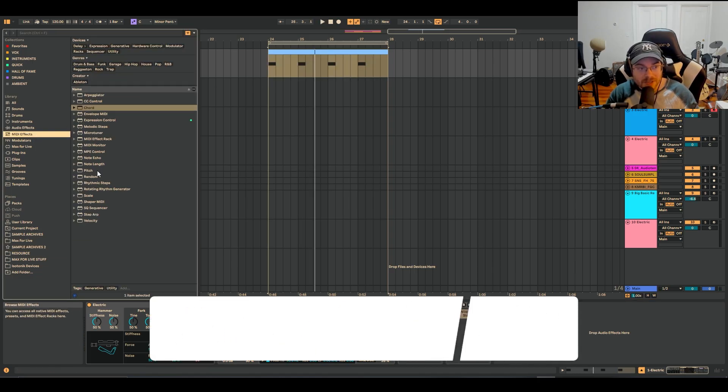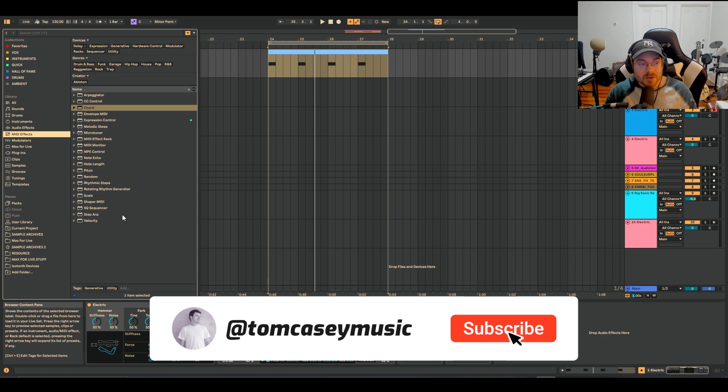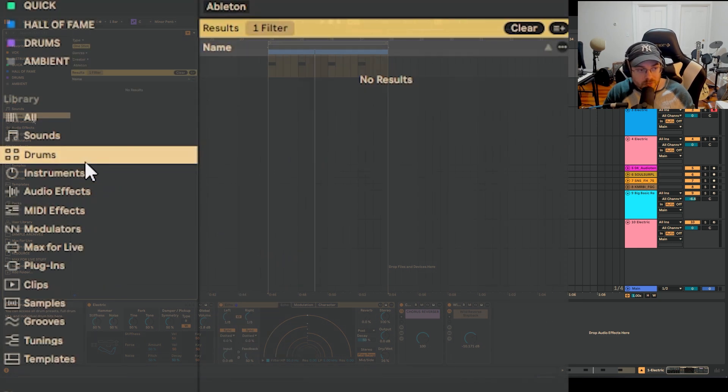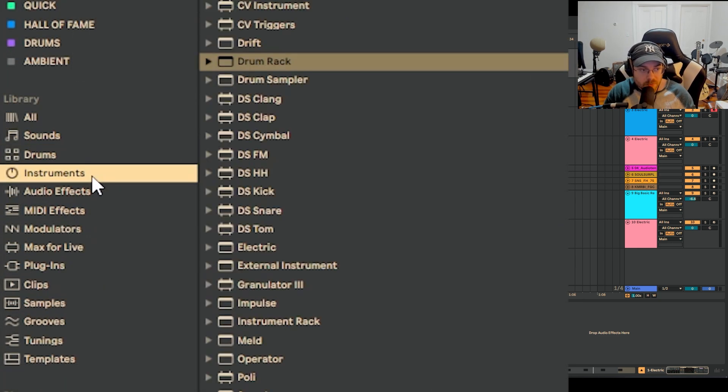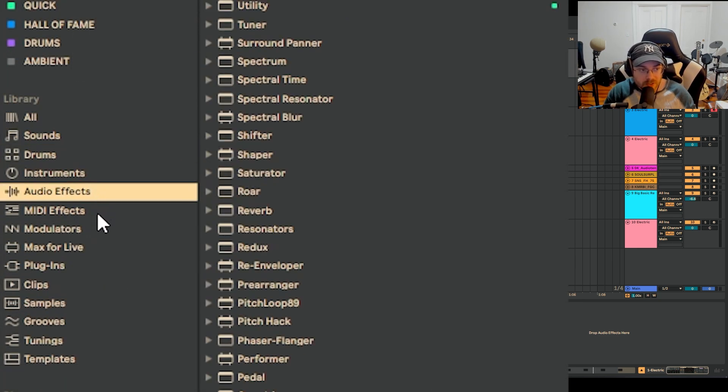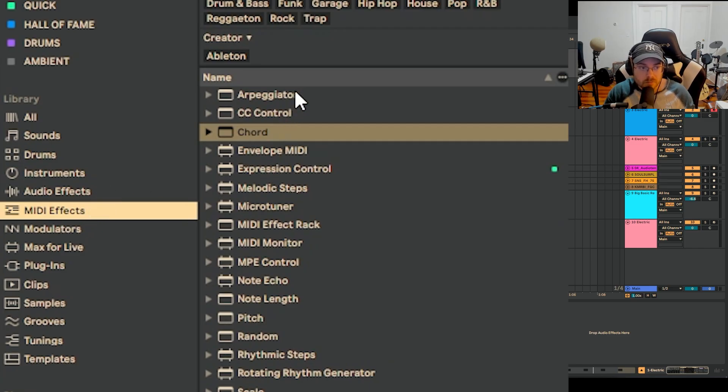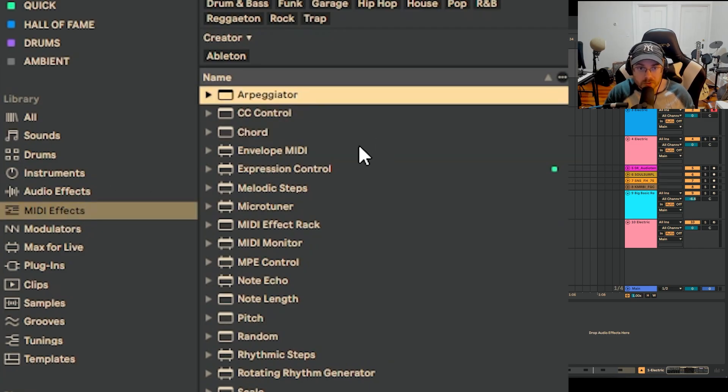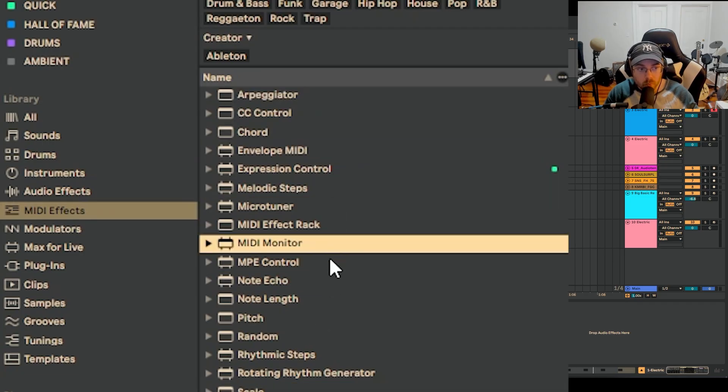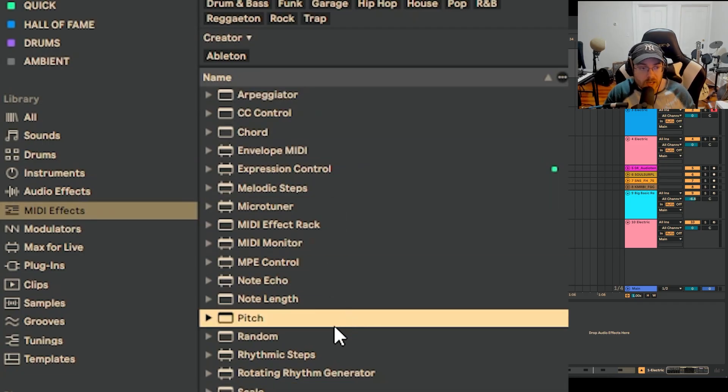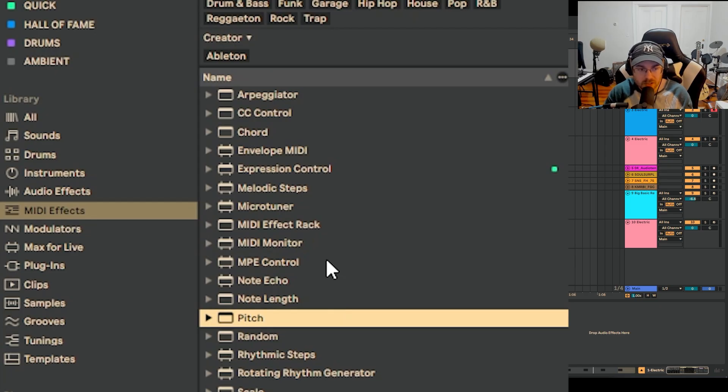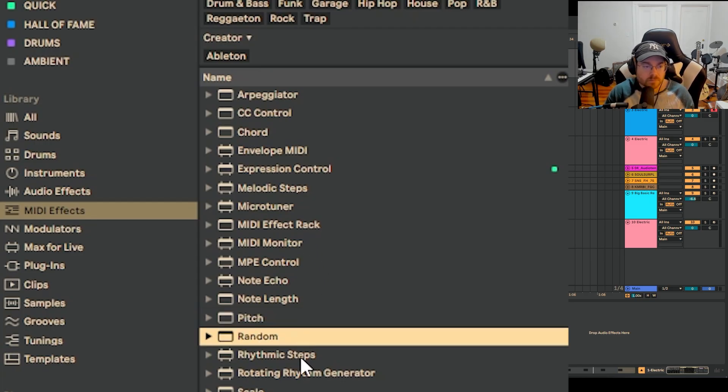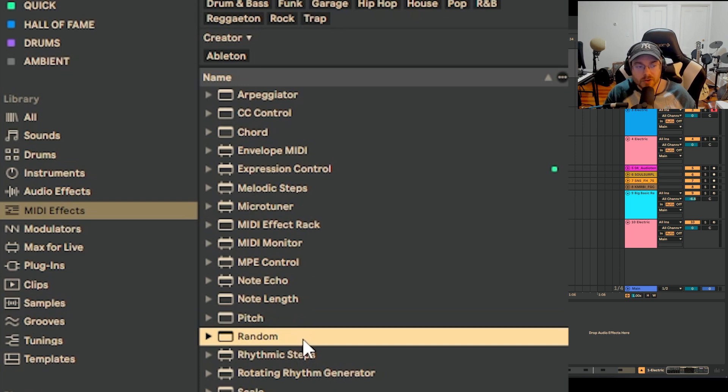Now we're going to go to MIDI effects. A lot of people know about drums, instruments, and audio effects, but MIDI effects oftentimes does get ignored. I'm sure a lot of people have grabbed the arpeggiator, but you've got this whole world of stuff and there's all these little secrets in this part of the menu. I discover new things all the time about this menu.